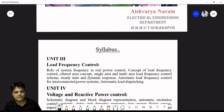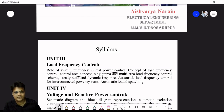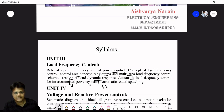Load frequency control — in which we will study the role of system frequency in real power control, concept of load frequency, area concept including single area and multi-area load frequency control scheme, steady state and dynamic response (steady state means when time is constant, dynamic response means when time is varying), automatic load frequency control for interconnected power systems, and automatic load dispatching.